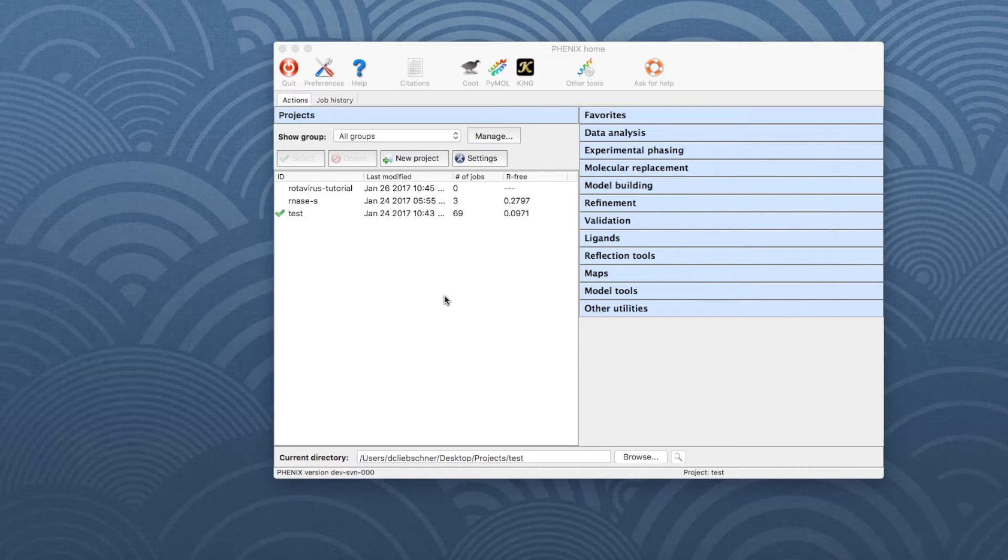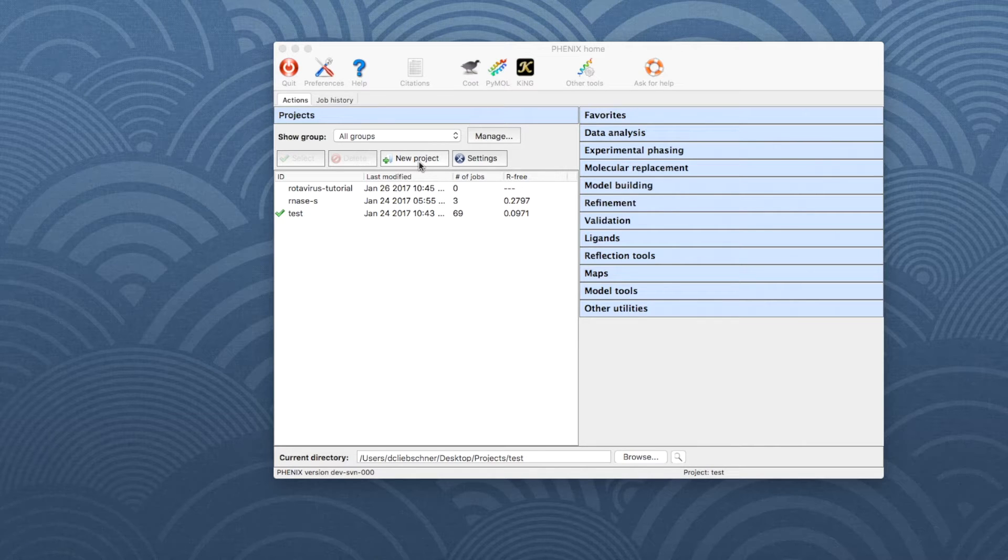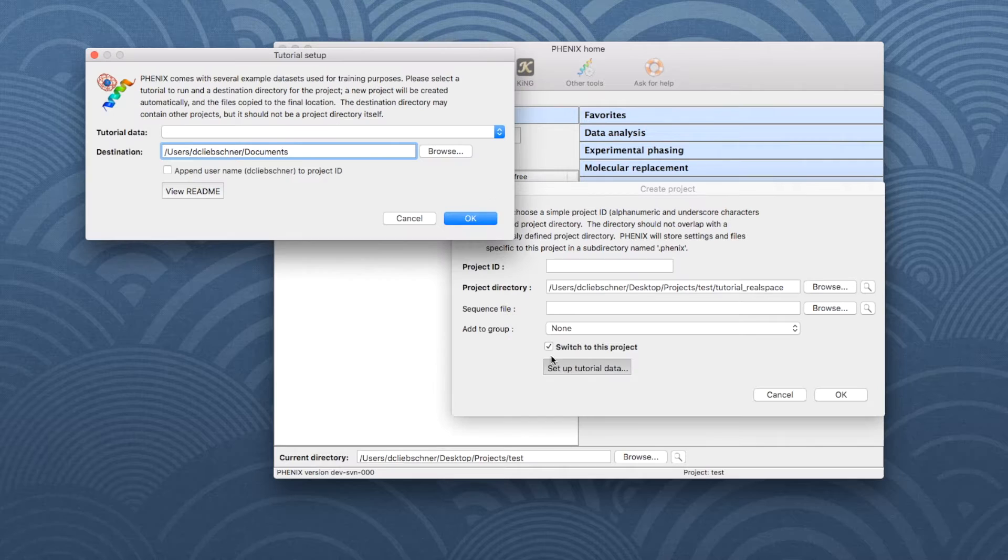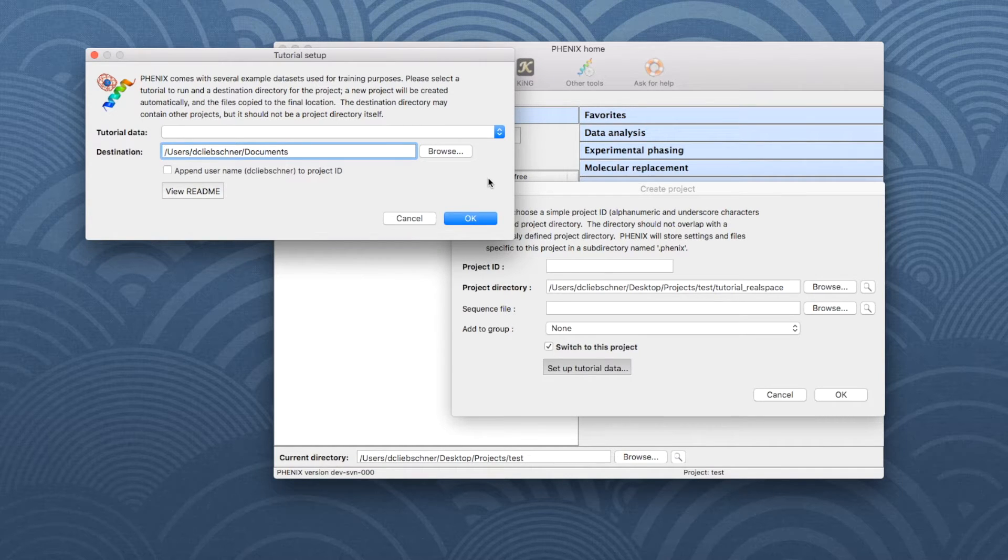To set up the example data, open the Phoenix GUI and click on New Project. In the new window, click on Setup Tutorial Data and another window appears.